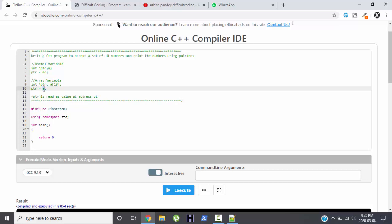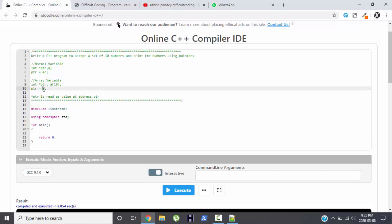0th position of the array, because the size of an array is 10, so the value will be from 0 to 9.